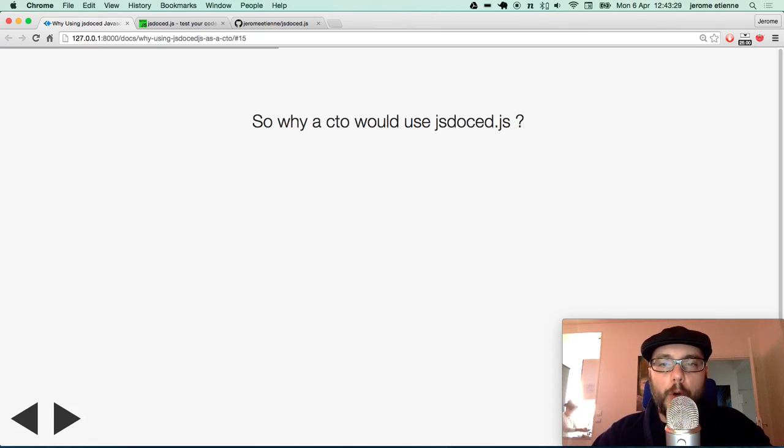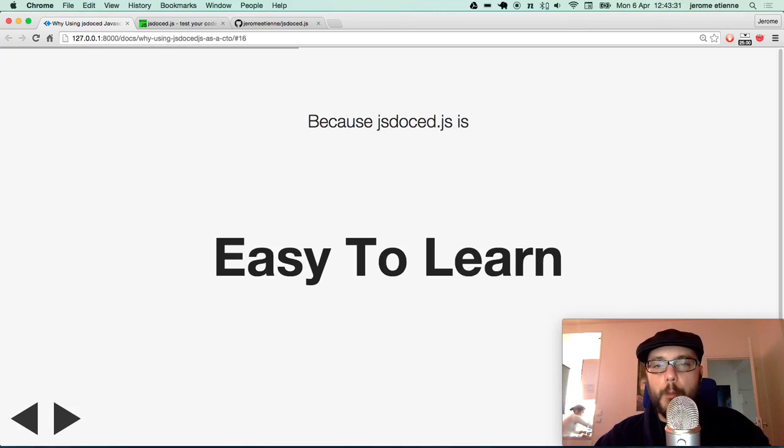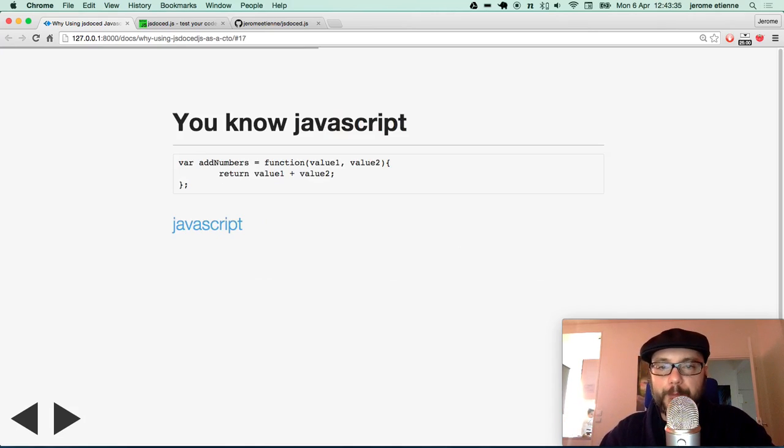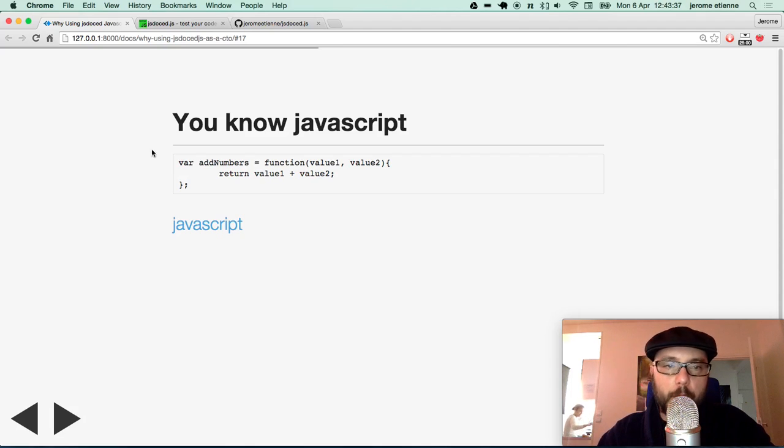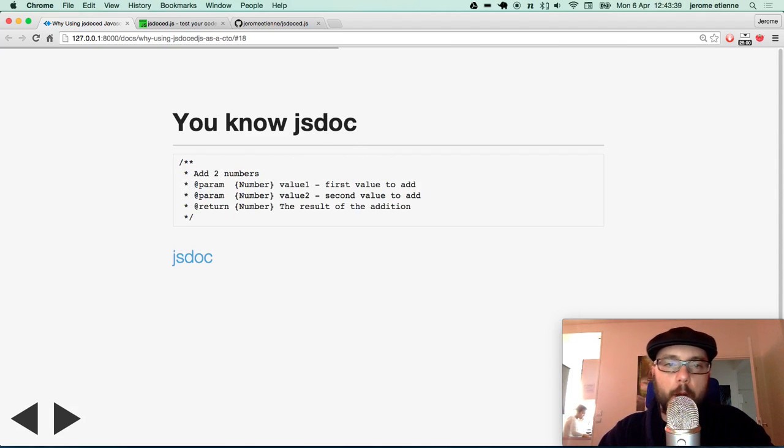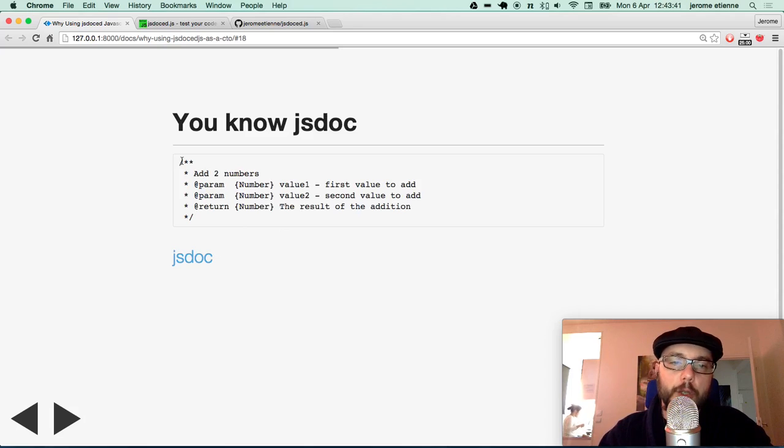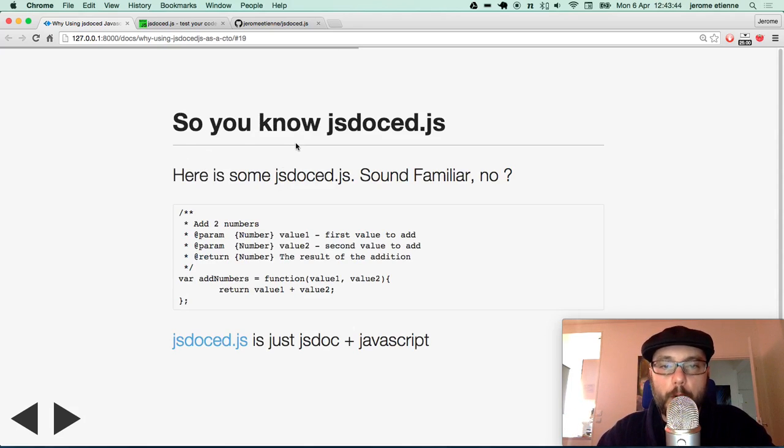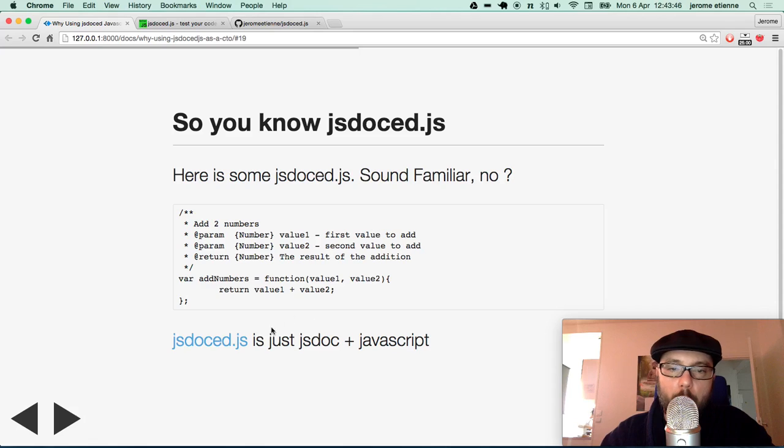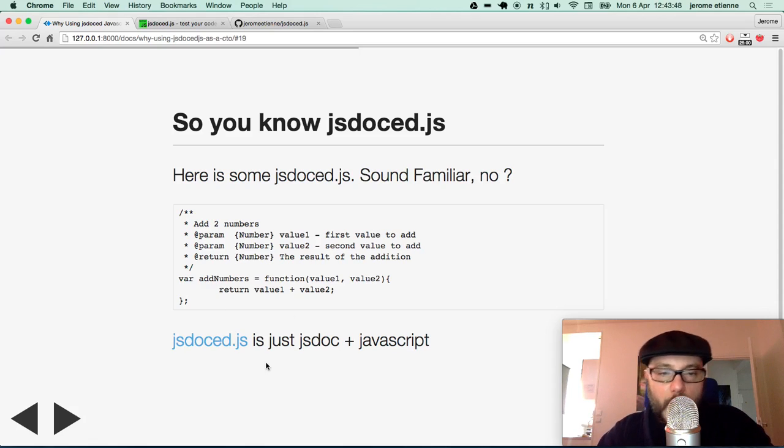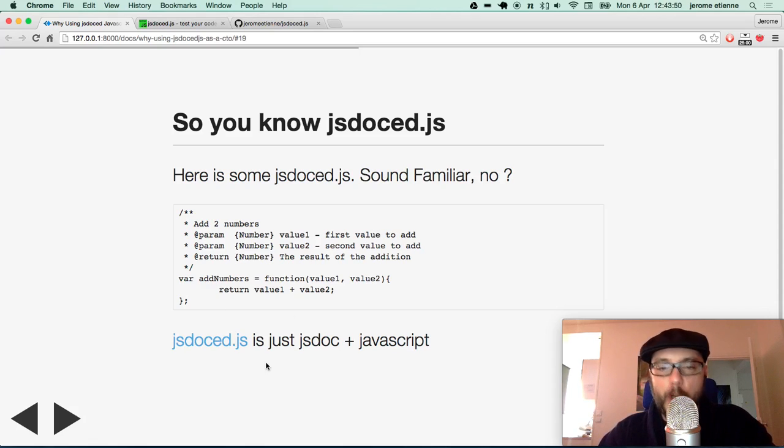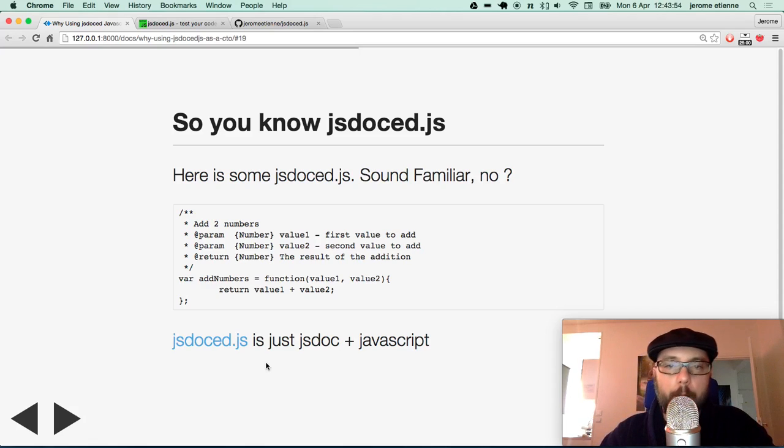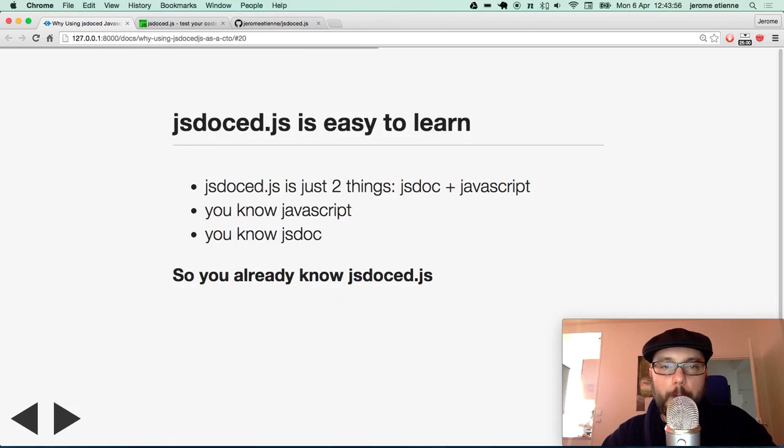So why would your CTO use JSDoc.javascript? First, JSDoc.javascript is easy to learn. You already know Javascript. This is Javascript function. You know JSDoc. This is JSDoc. So you already know JSDoc.javascript. This is only that. JSDoc.javascript is JSDoc and Javascript. This is nothing more than that. And this is a nice part of it.